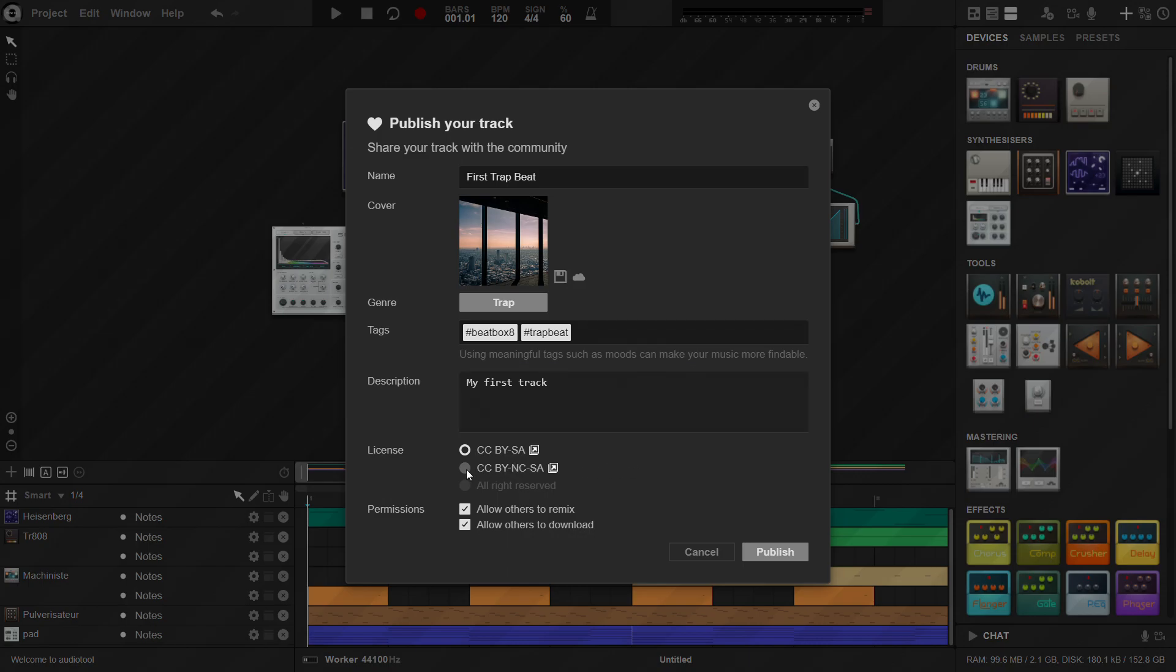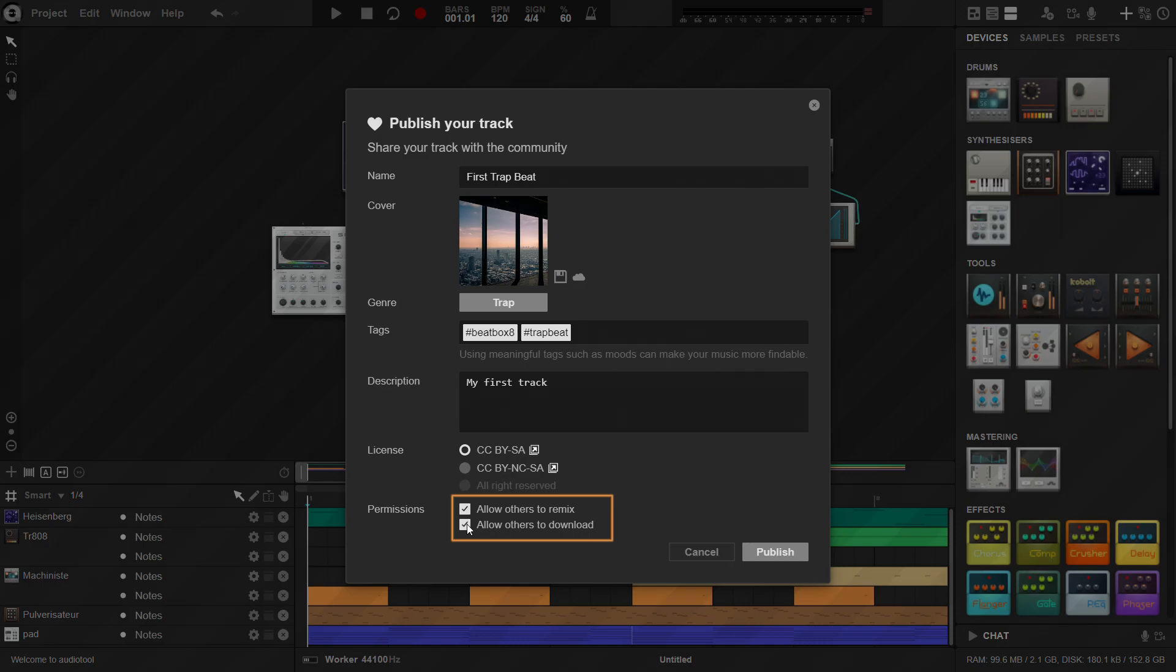Set the desired license. If you need more info, click on the icon beside the license. And choose whether you want your track to be remixable and downloadable.